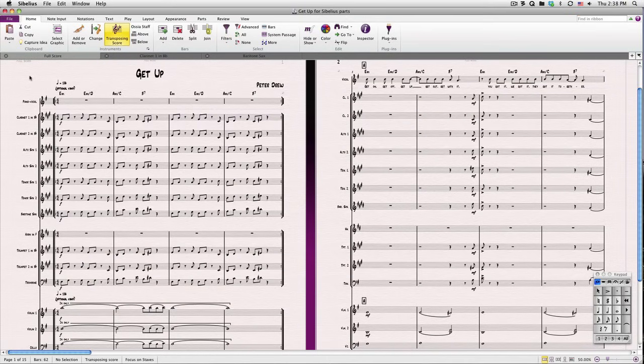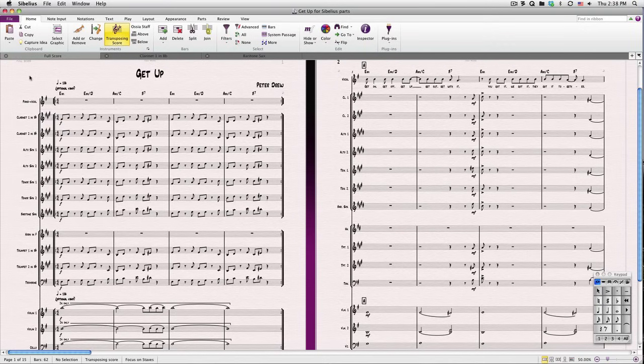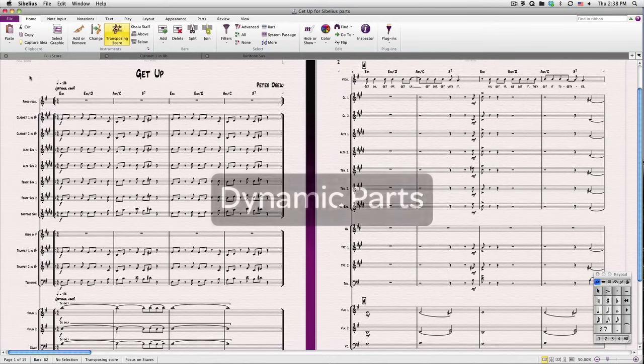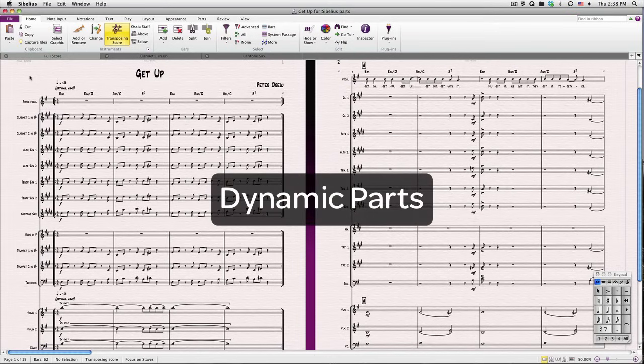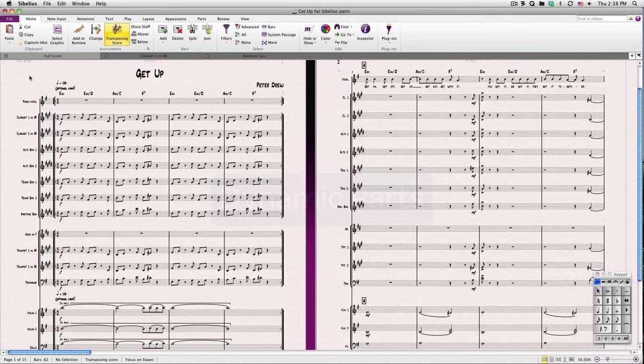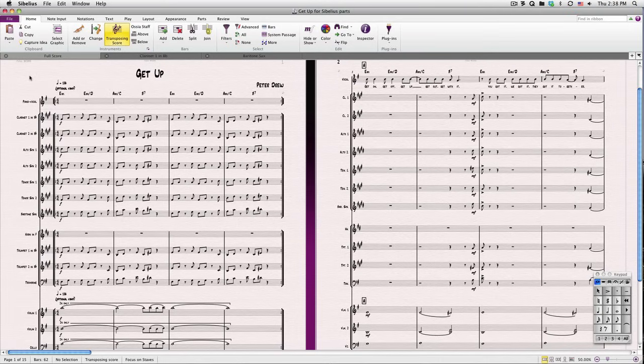Generally, you won't want to start working on your parts until after you've finished working on your score. We all know, though, that changes are made to the music at all points in the process. This is why Dynamic Parts are so useful, because you can change your score or part, and, depending on the nature of your change, it will be instantly updated in both the score and the part.